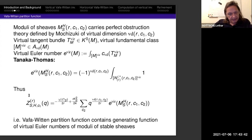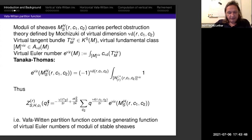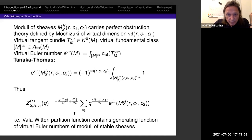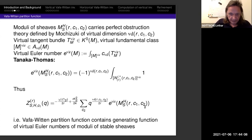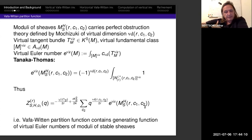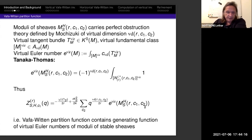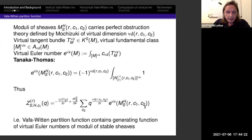Therefore, the part of the partition function corresponding to the trivial partition R is just the generating function of the Euler numbers of the moduli spaces of sheaves. In particular, the Vafa-Witten partition function contains, as a part of it, the generating functions of virtual Euler numbers of the moduli space of stable sheaves, which in case the moduli space is non-singular equals the actual Euler number.